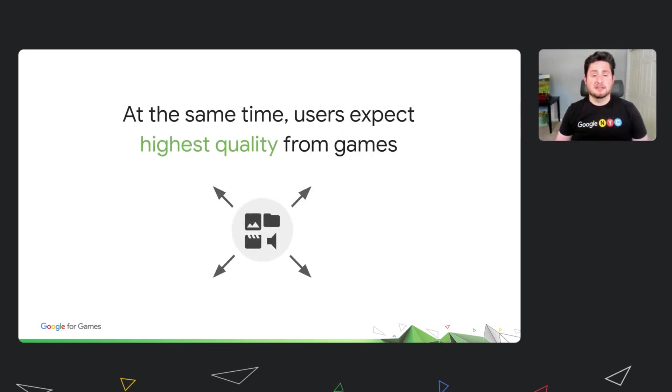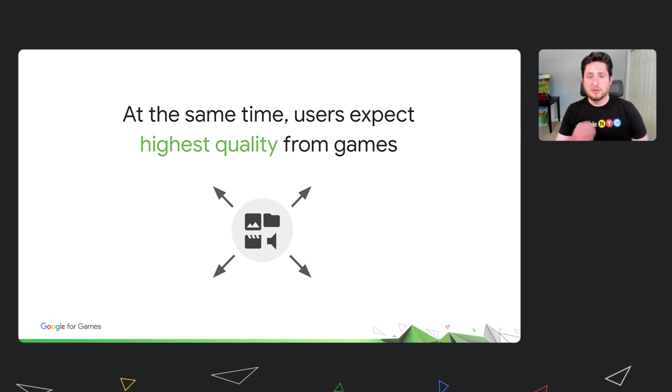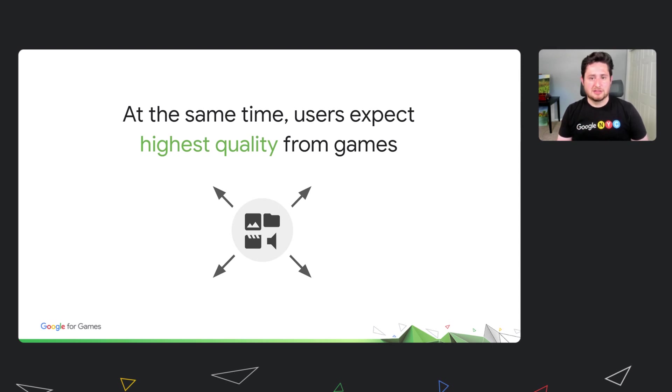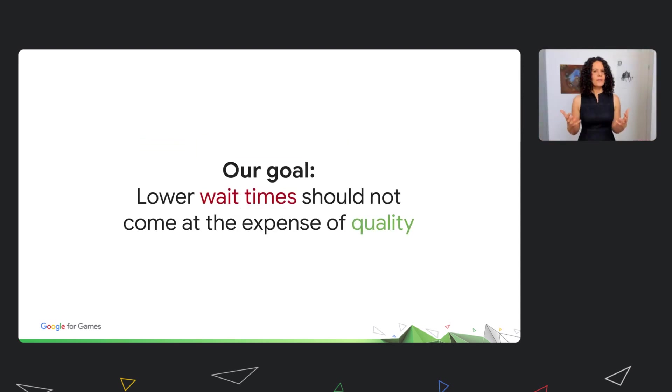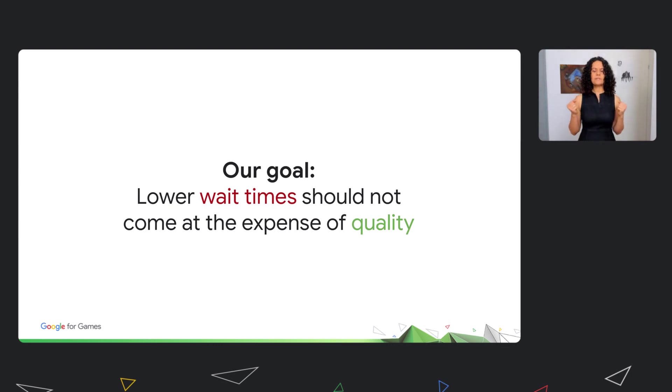At the same time, users expect an optimal game experience on any device they use, so you need to serve higher quality assets suited for many devices, which increases your game size. But as game downloads are getting larger, users need to spend more time waiting before they are allowed to start playing. In Google Play, we are continuously improving our app distribution features so that you can let your players into the game sooner without sacrificing the quality of your gameplay.